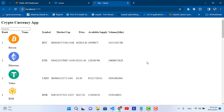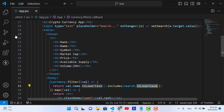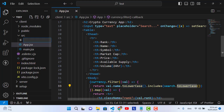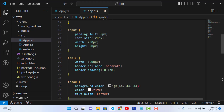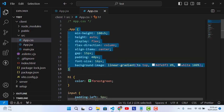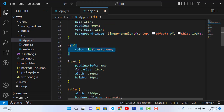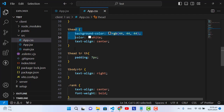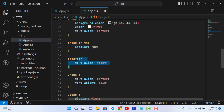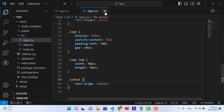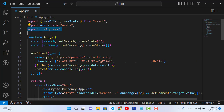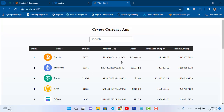Now I'll add some CSS code to design the front end. I added a CSS file — 'App.css' — with styles for the app container, h1, input field, table, thead, th, tbody, table row, rank, logo, logo image, and symbol. I imported it inside App.jsx. Let's check it — the design looks very well now.